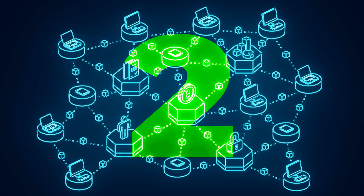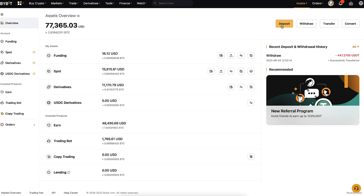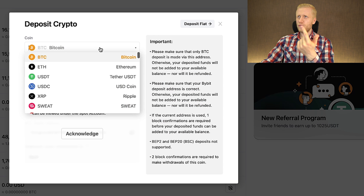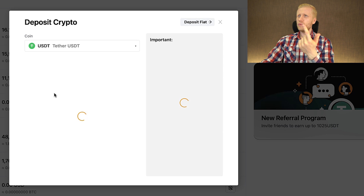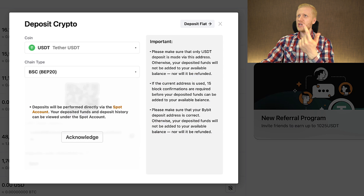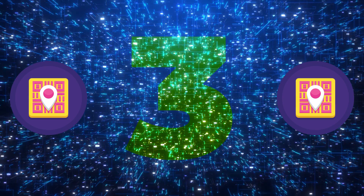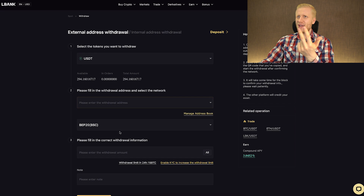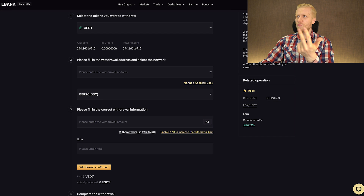Second, double check that you are using the right network. When depositing to Bybit, click the deposit button and choose the right coin — USDT — and choose the right network. Those two things must match. Third, and also super important, is to have the right withdrawal address. You copy the address from Bybit and paste it on LBank. Then you click withdrawal confirmed and wait a few moments.